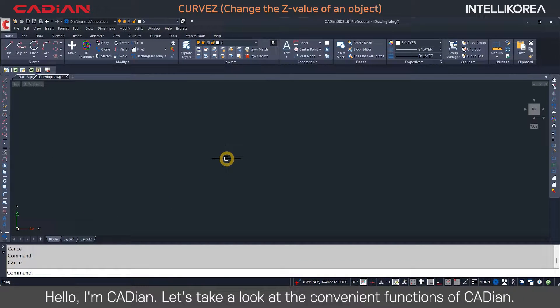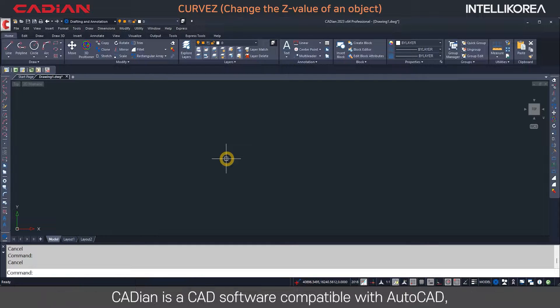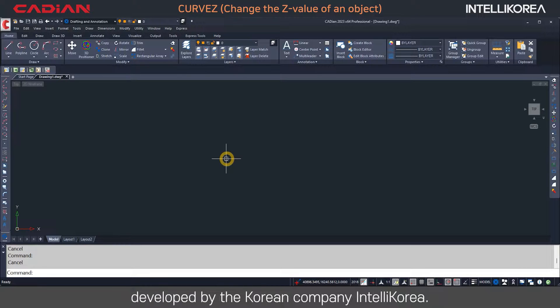Hello, I'm Kadeon. Let's take a look at the convenient functions of Kadeon. Kadeon is a CAD software compatible with AutoCAD, developed by the Korean company IntelliKorea.